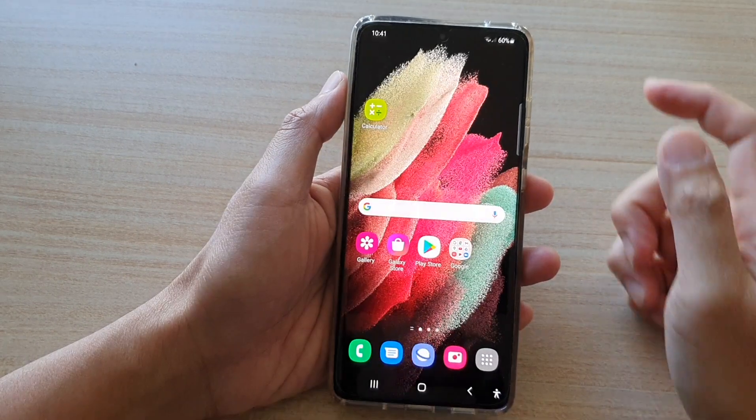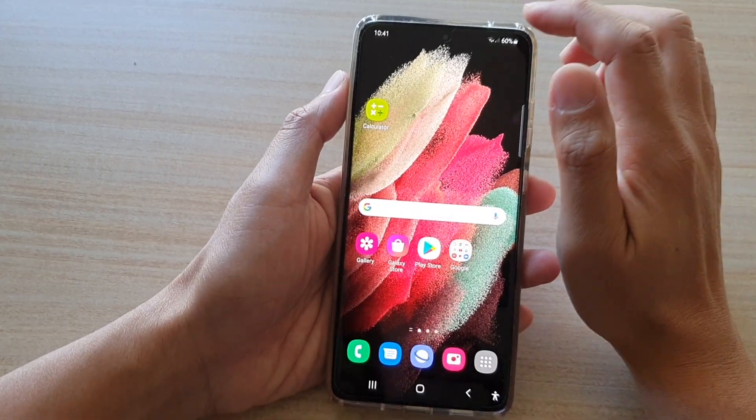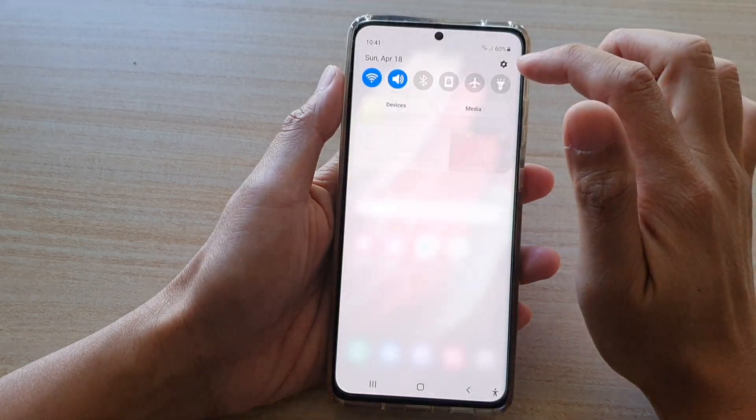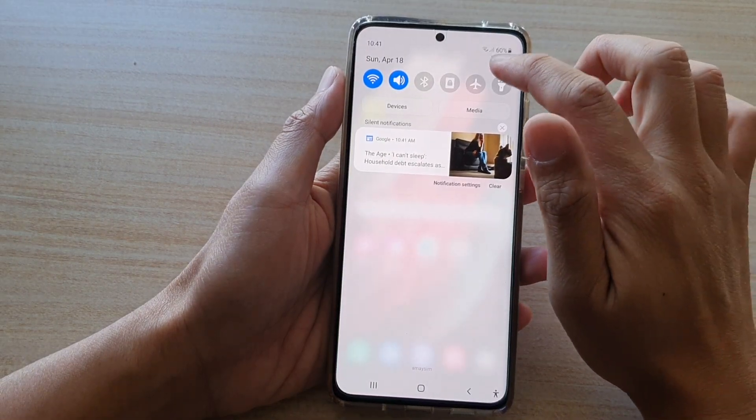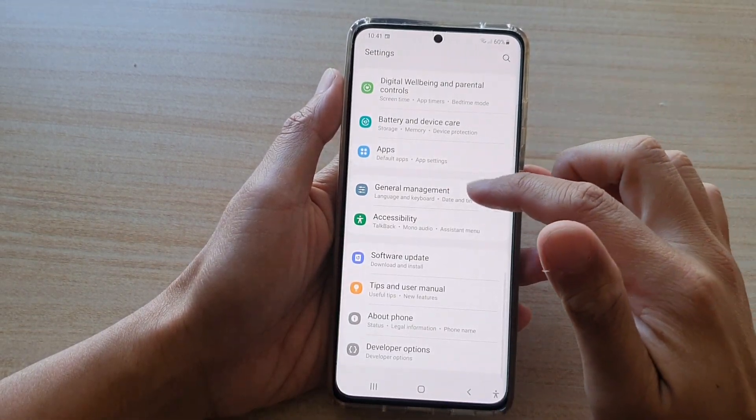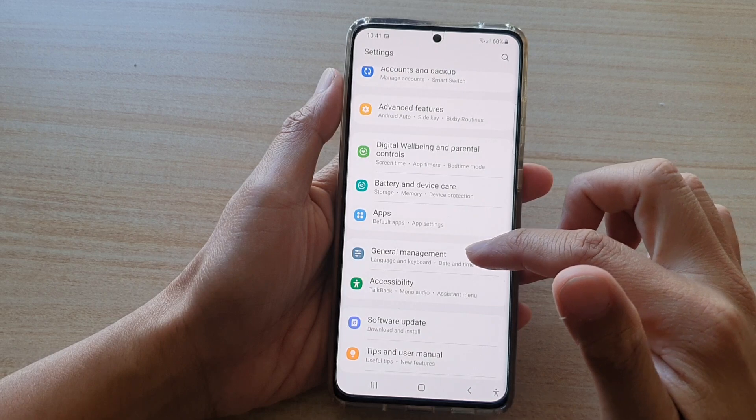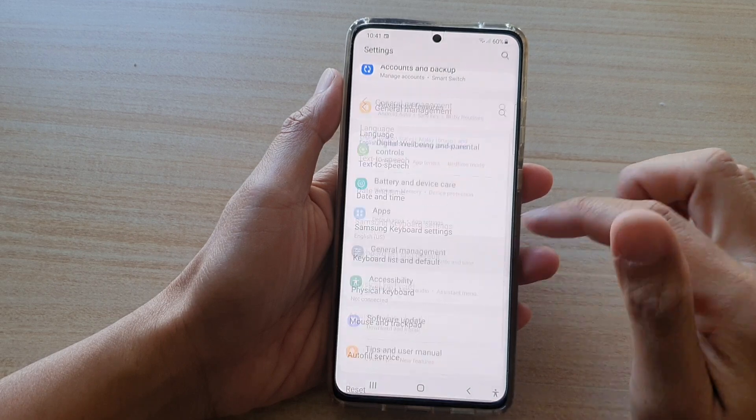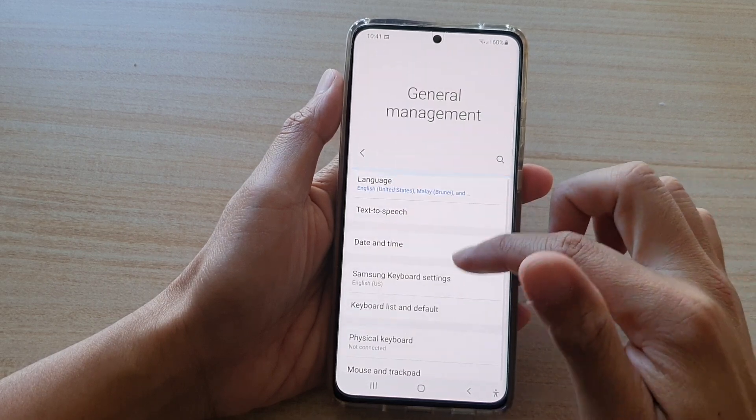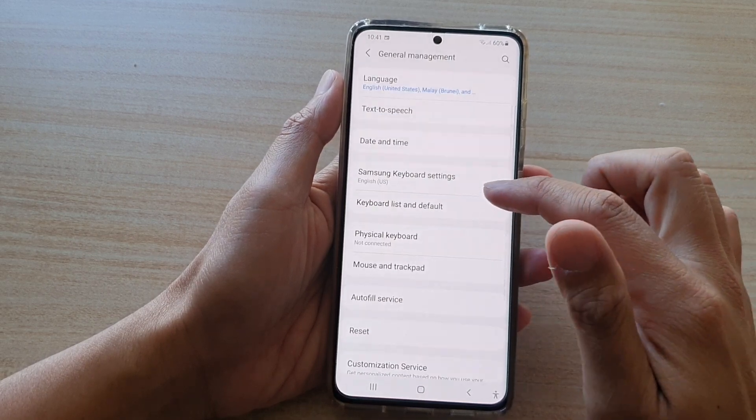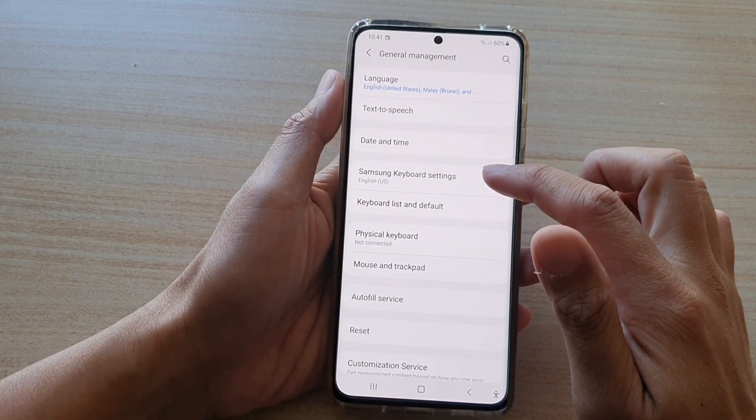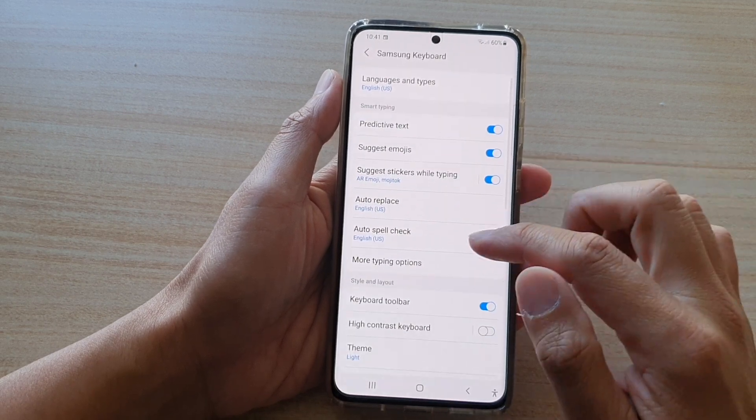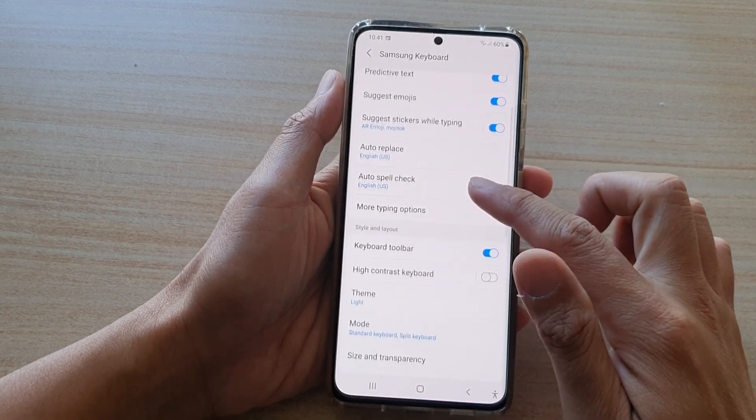Then we swipe down and tap on the settings button. In here, tap on general management, and then you want to swipe down and tap on Samsung keyboard settings.